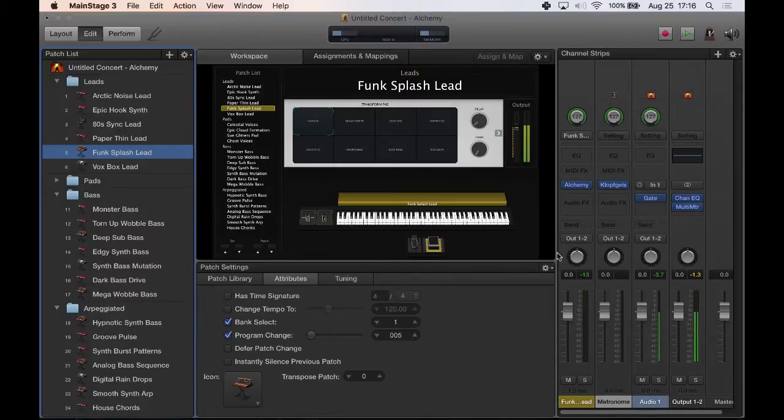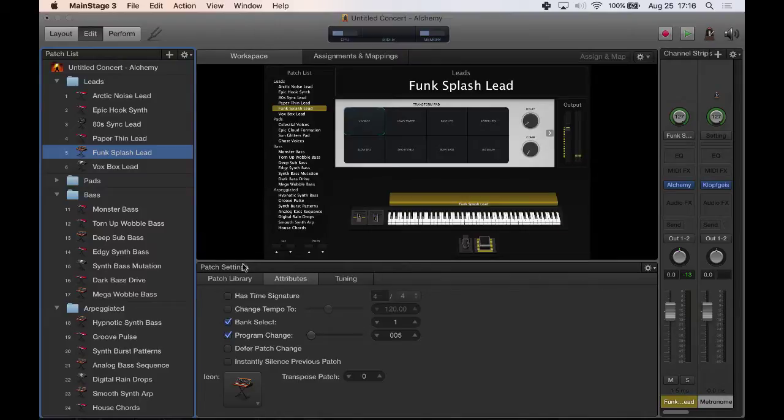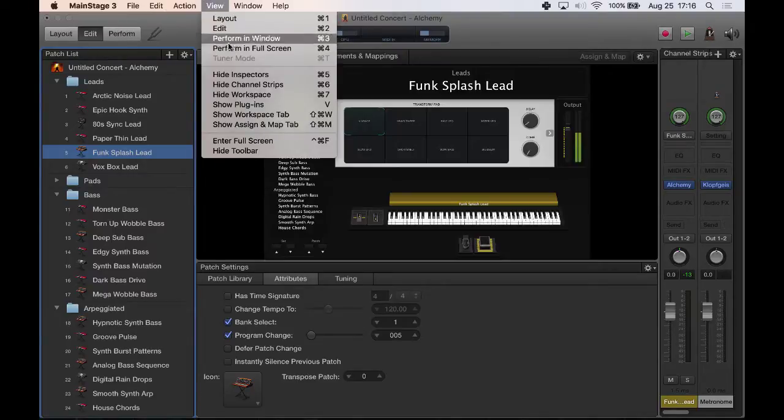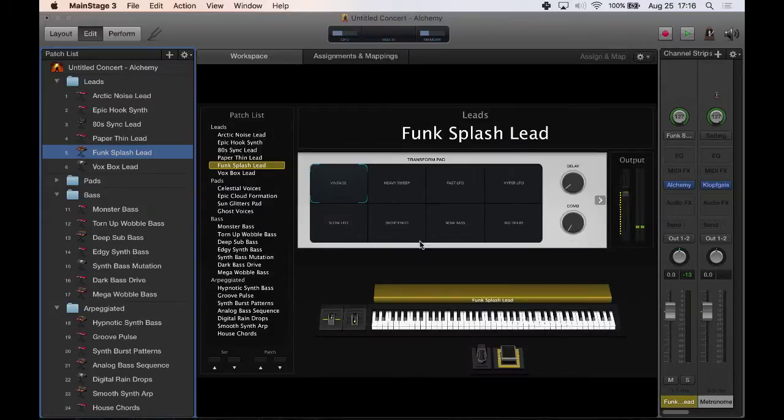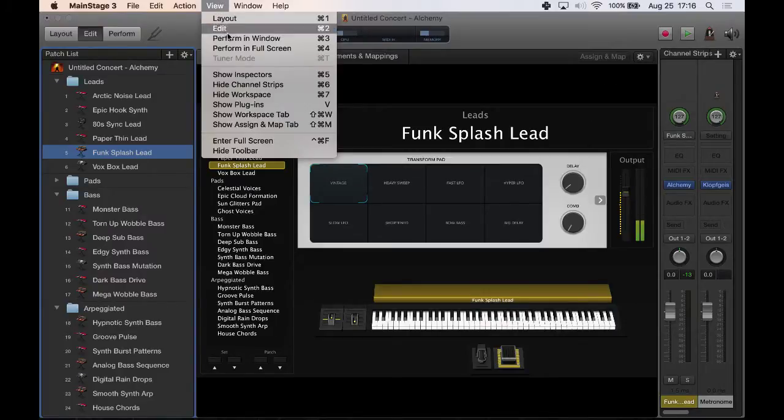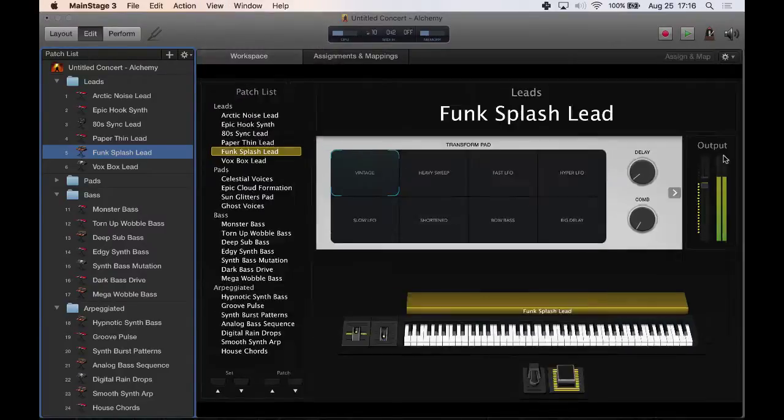What I'm going to do is I'm going to open this up. I'm going to hide this window real quick. You can do that by going to View and you can hide inspectors. And so we can just kind of work with this here.